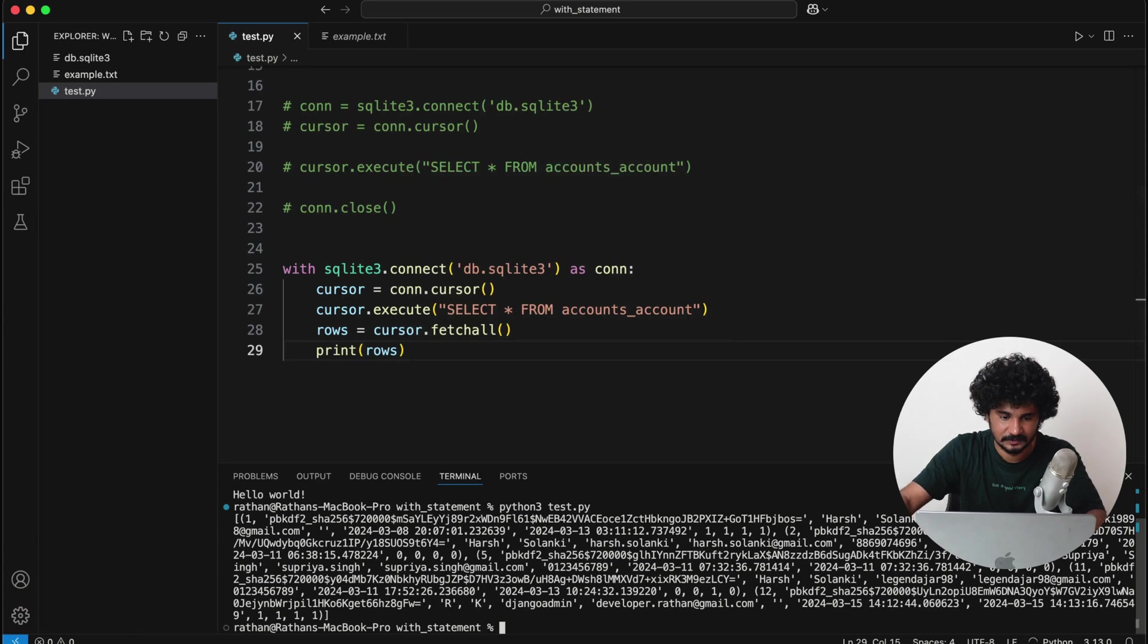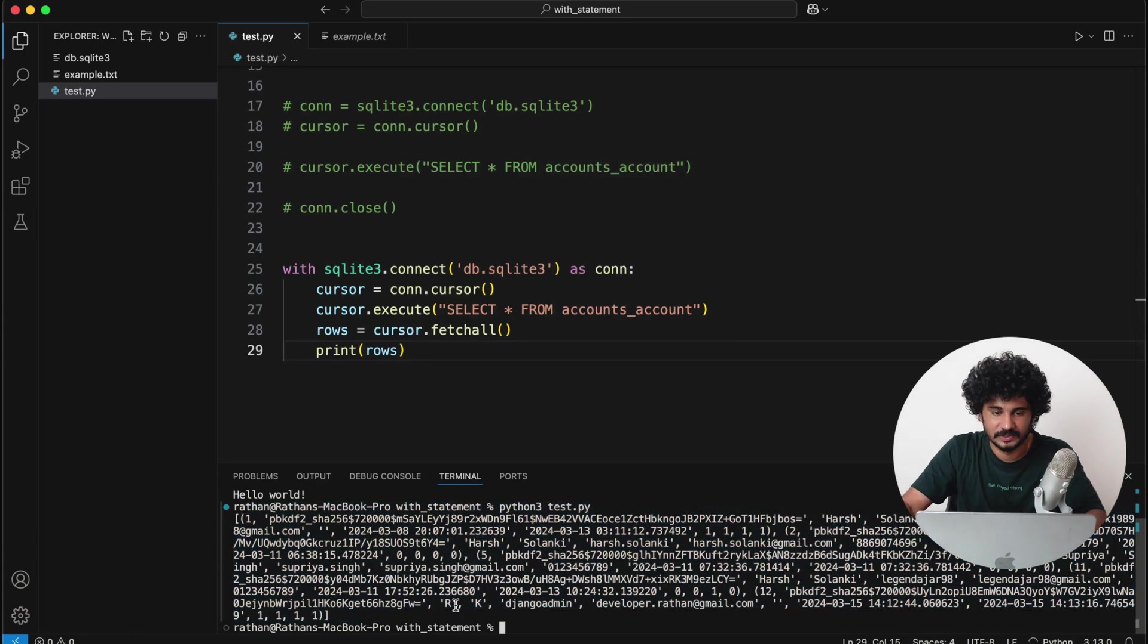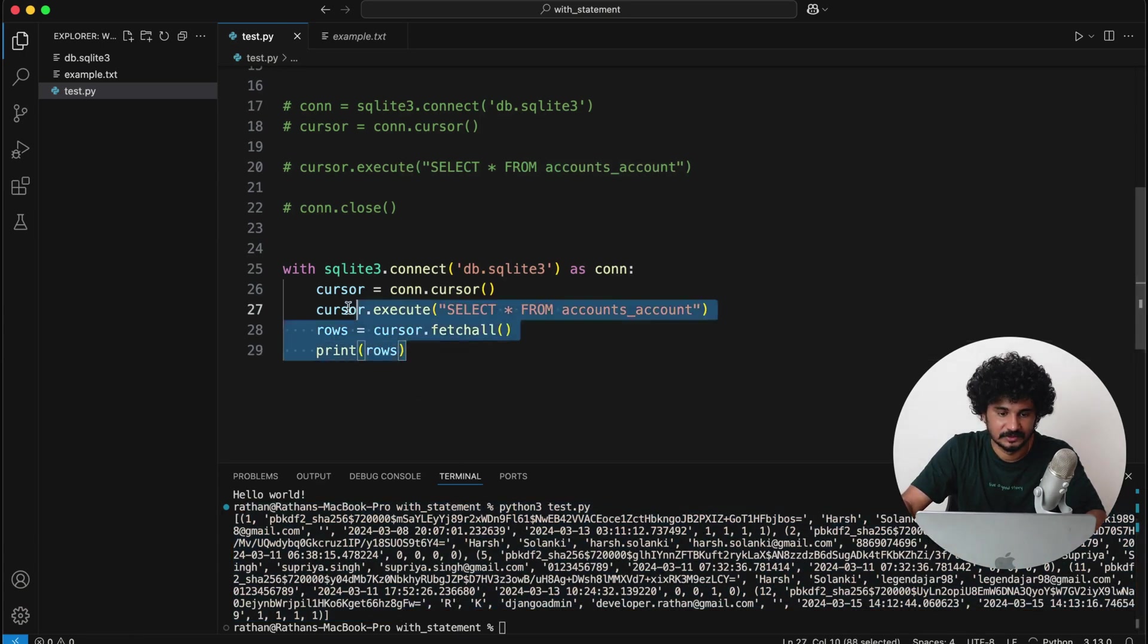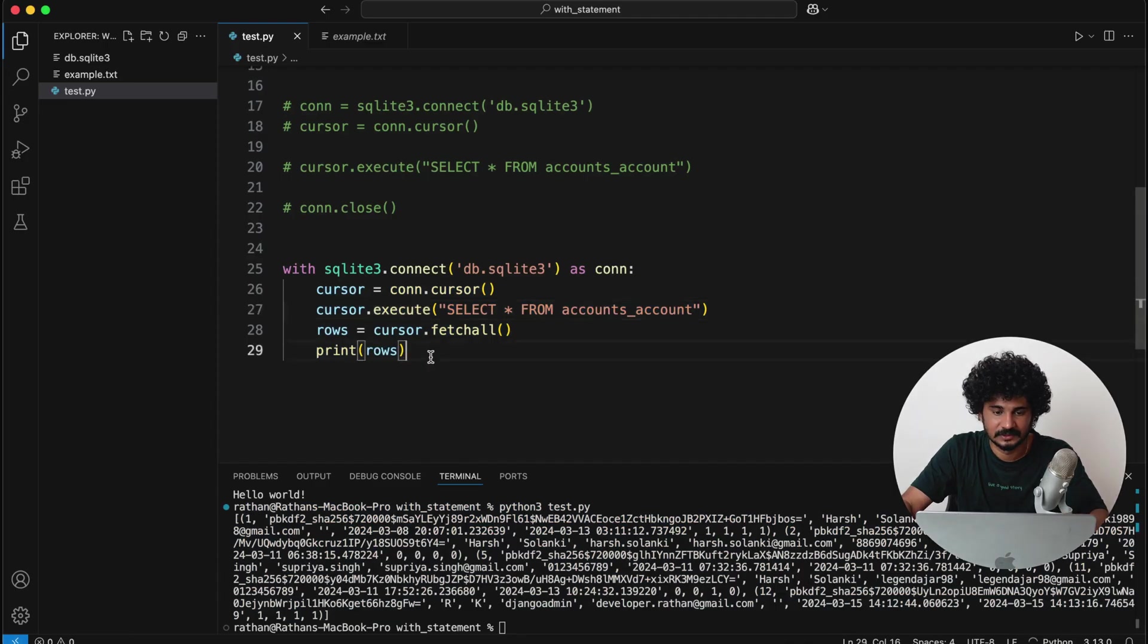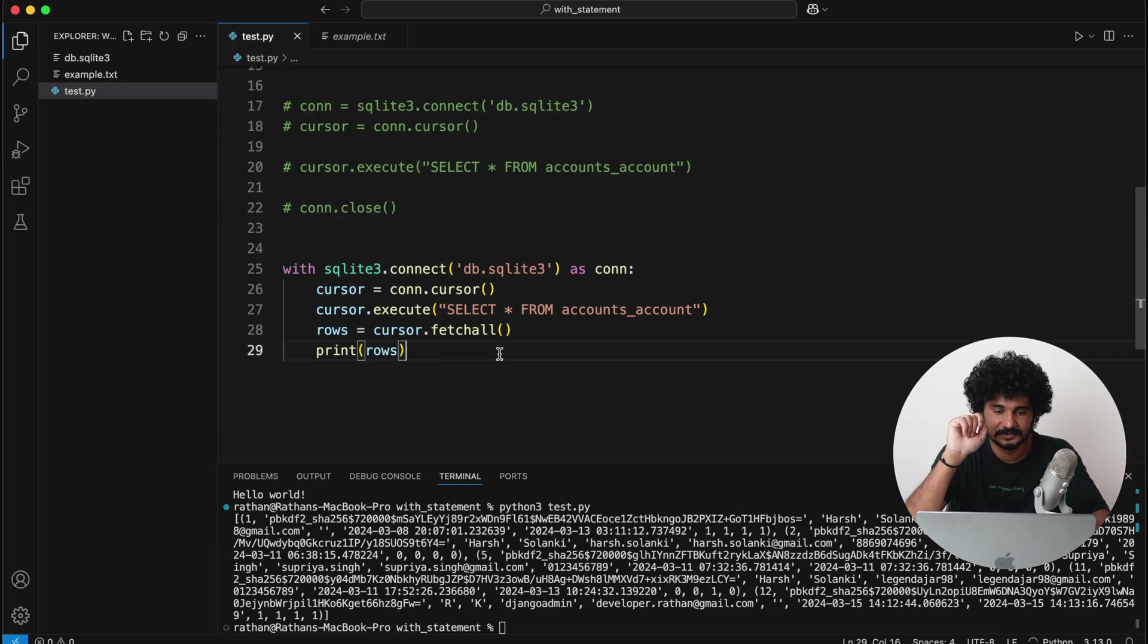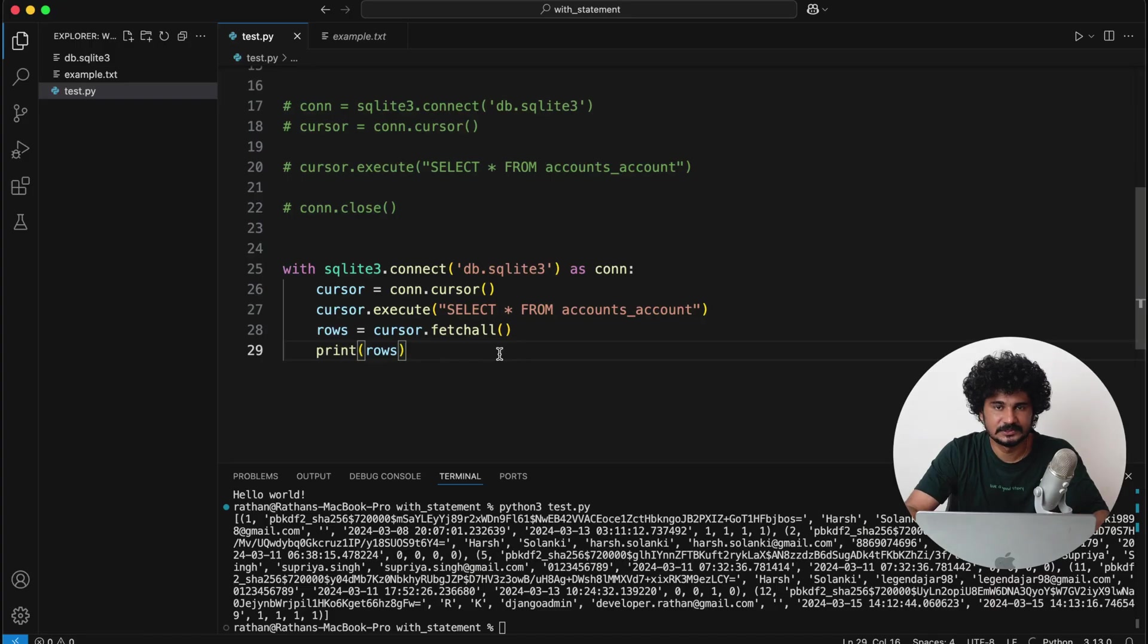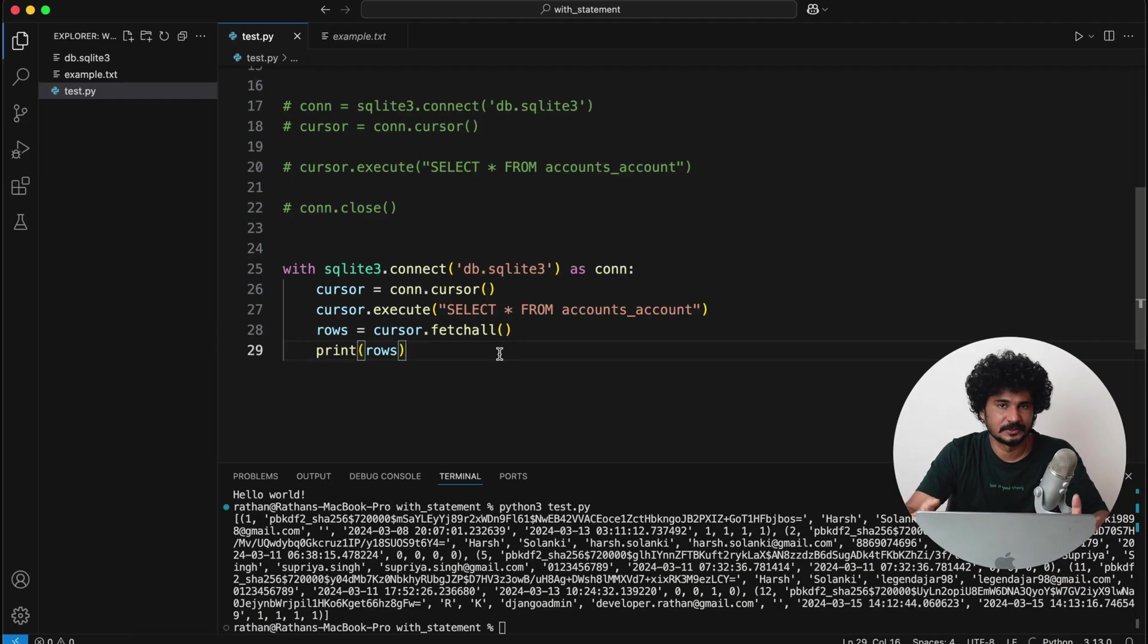Okay, so this is how we run or execute the database queries and how to handle the connections without causing the resource leakage. So this is very important when you work with bigger applications or complex applications using Python.